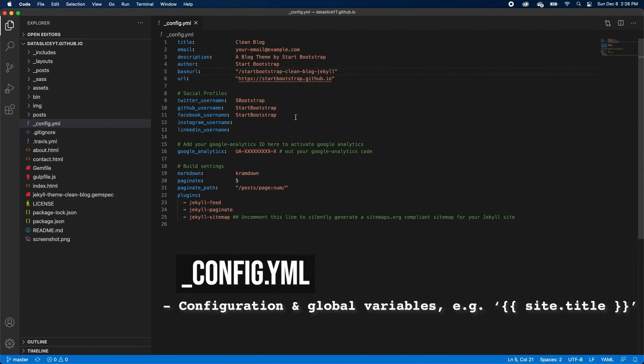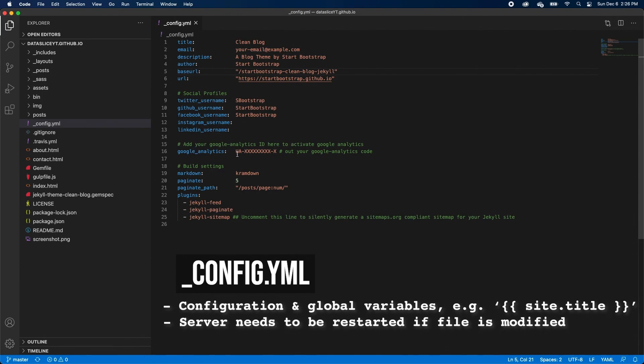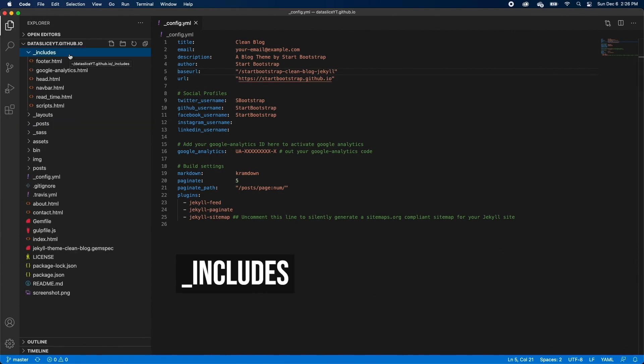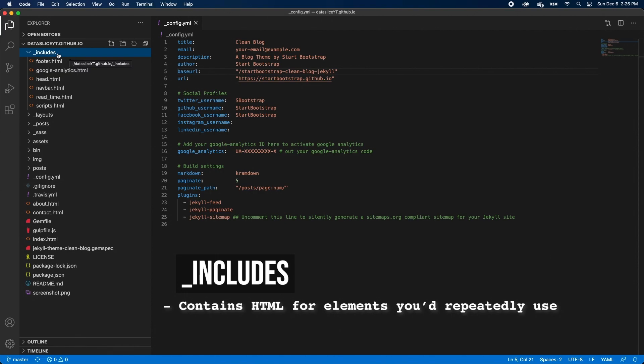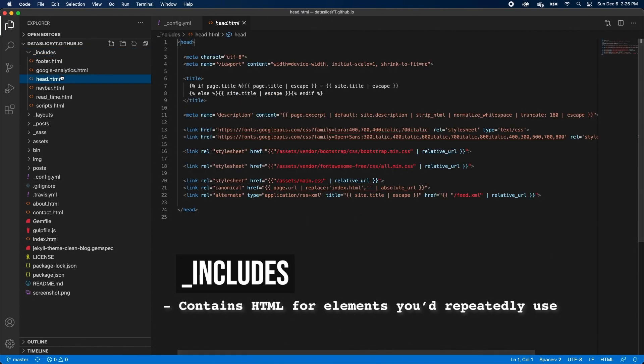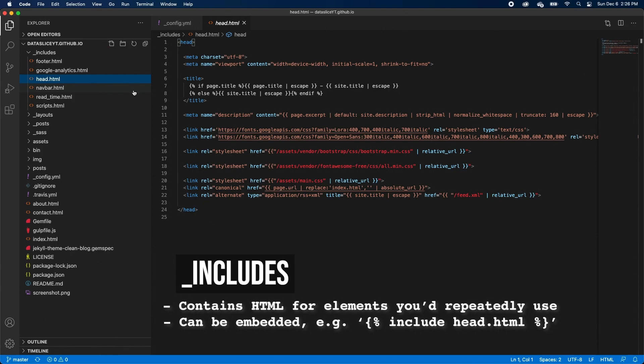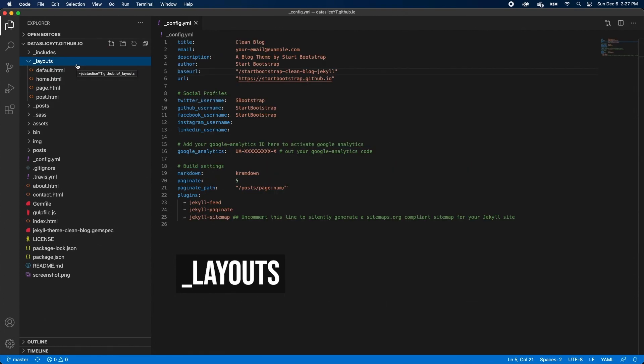So this config.yaml file stores our site configuration data. Now in general, when you have a Jekyll site and you make modifications, they'll appear live on your site just from refreshing the page. But any changes you make to your config.yaml file, you'll need to actually stop your server and then restart it to see those changes. And I'll show you what I mean in a second. The Includes folder usually contains snippets of HTML code, like your header or navigation bar. So we define the HTML code here, and we later embed them onto our pages.